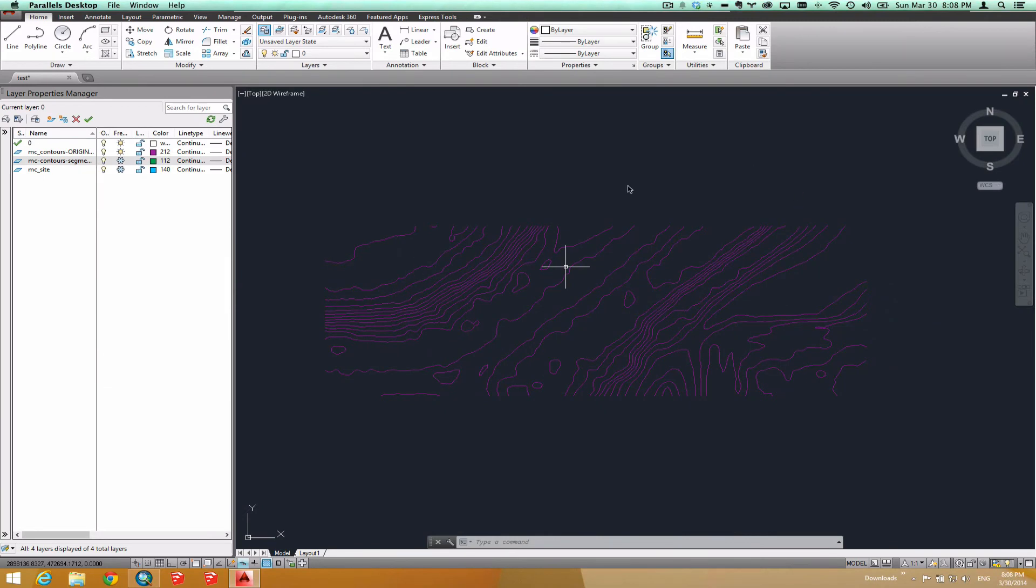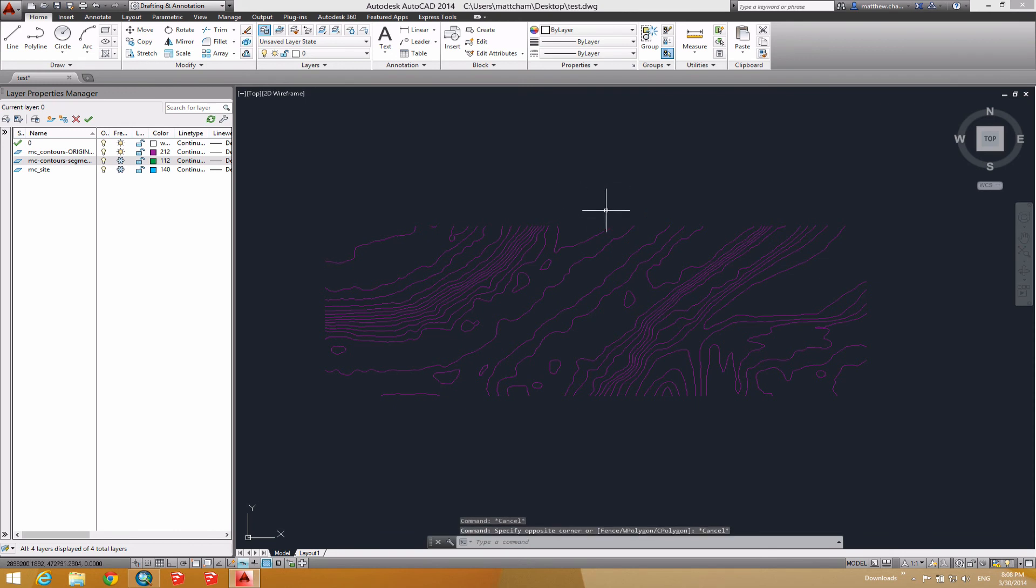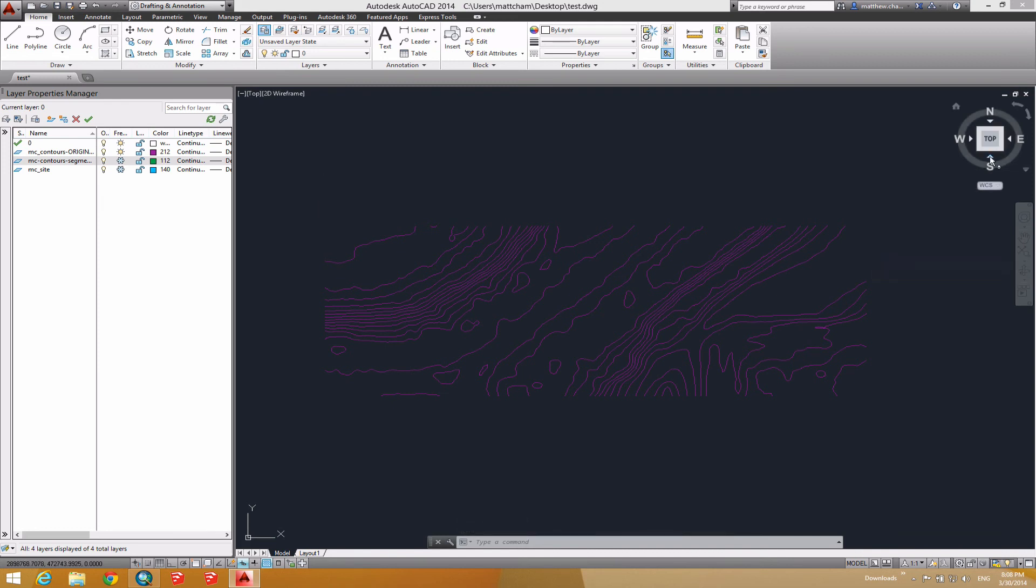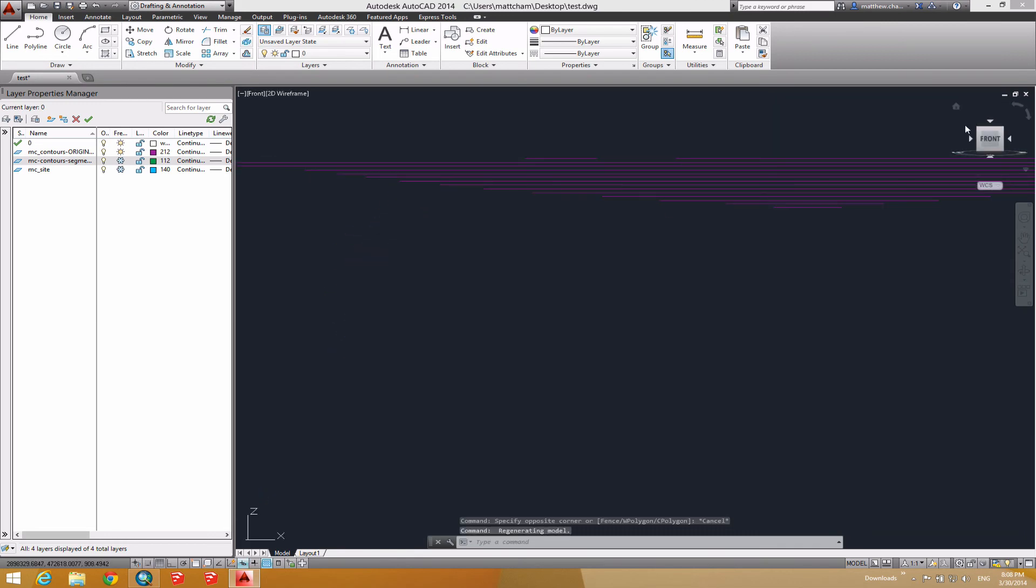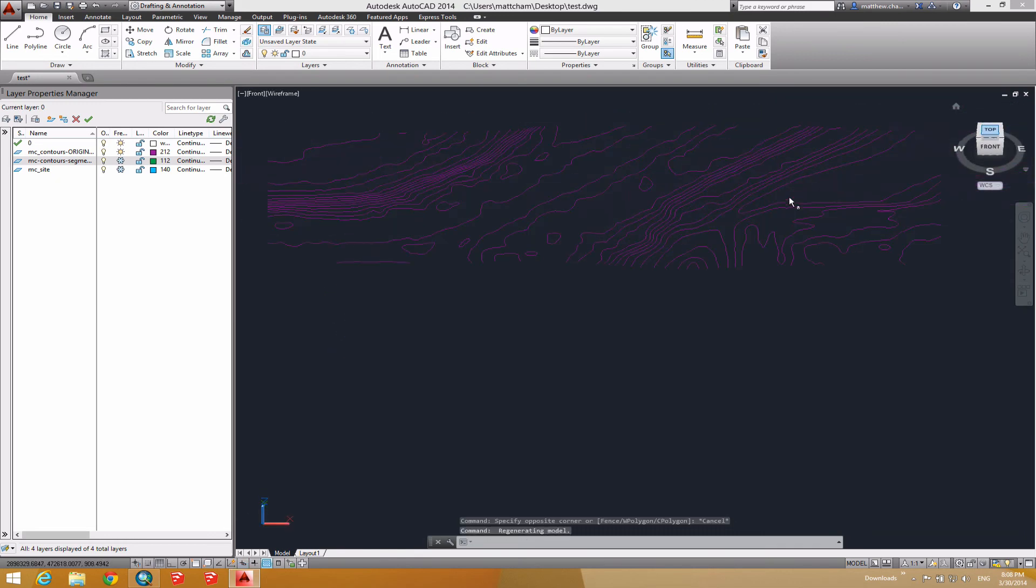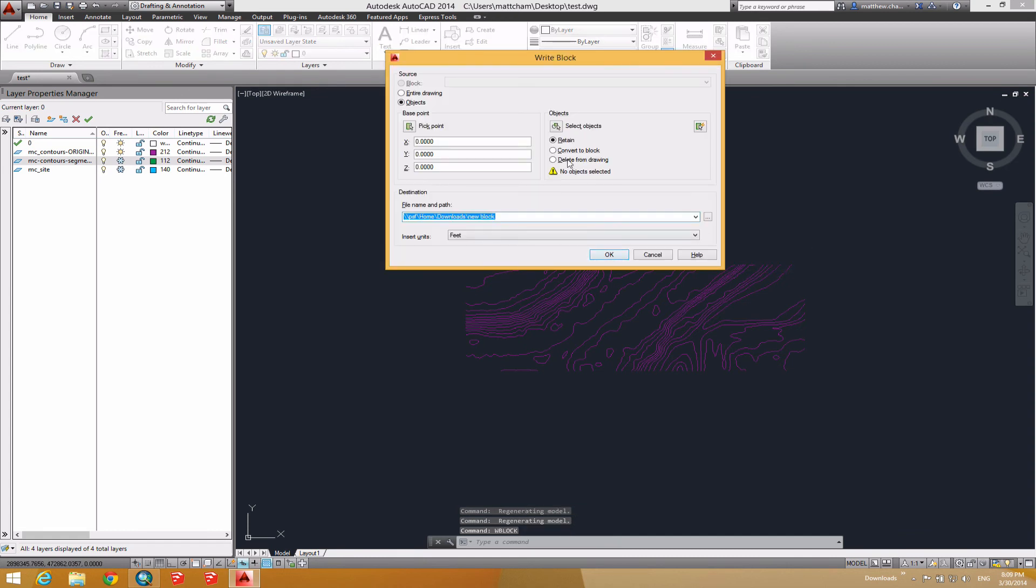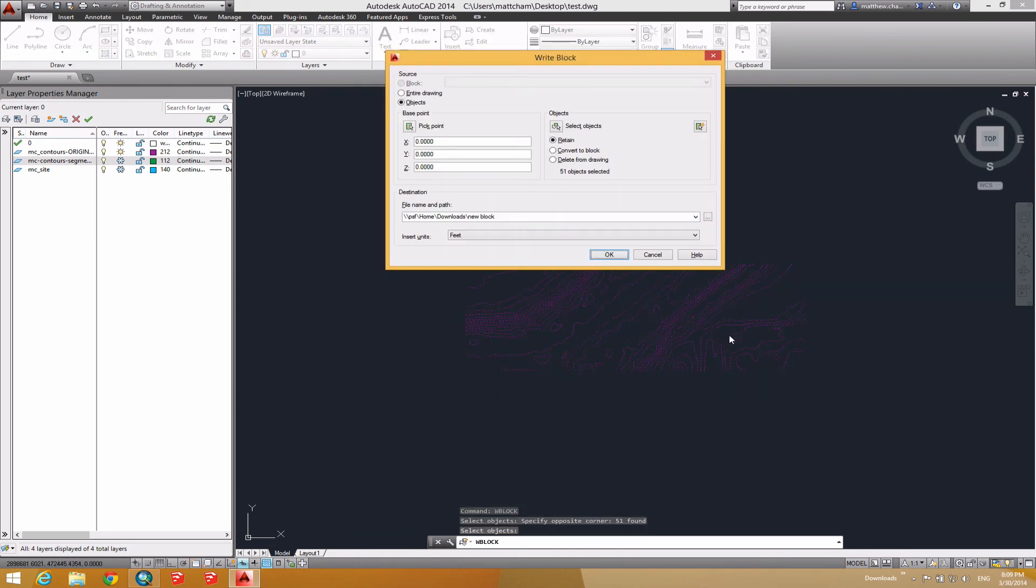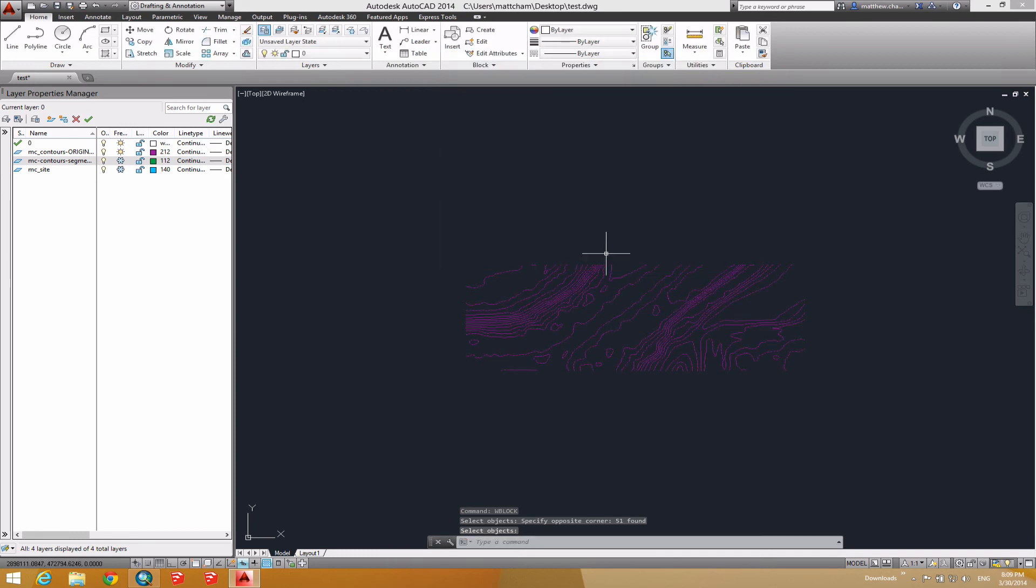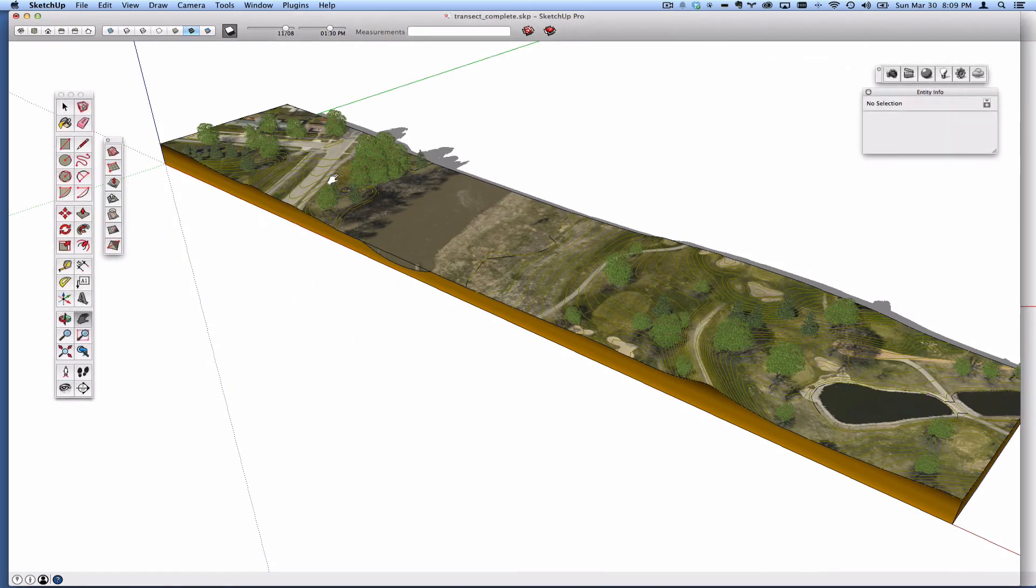So I am in AutoCAD via Parallels on my Mac. And I've got some contour data that is pretty raw, it's direct from some files created from a civil engineer, and everything exists in the proper elevation, which is convenient. And I'm going to go ahead and write block this out. We'll call this original contours.